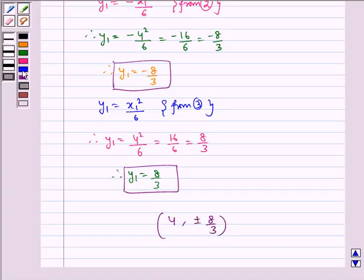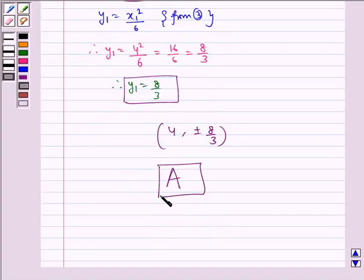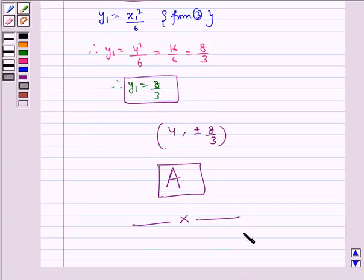Hence, the correct and required option is (a). I hope you understood this question. That's all for the session. Bye and have a nice day.